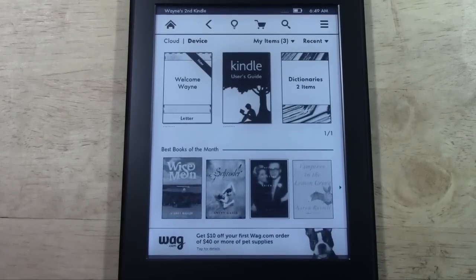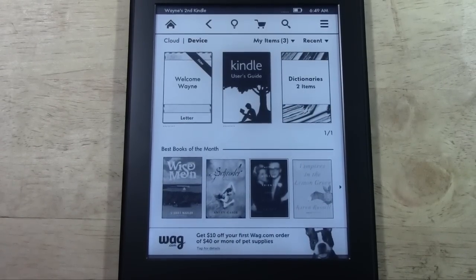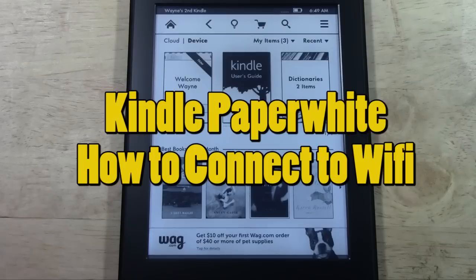How's it going out there? Welcome from H2Tech Video. Today I want to show you how to connect to Wi-Fi on the Paperwhite Kindle.